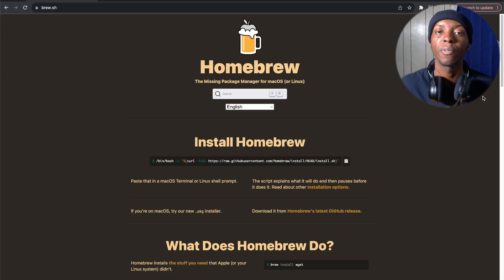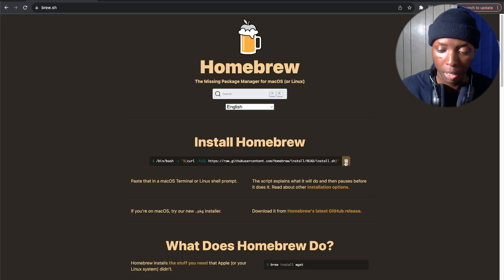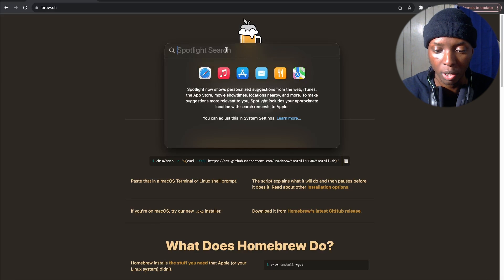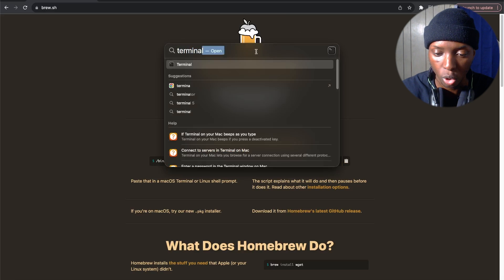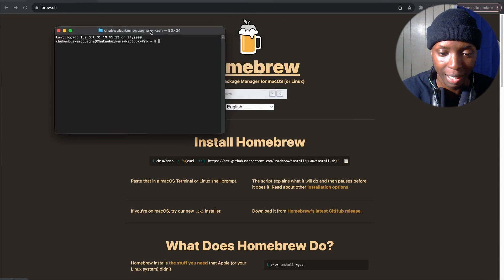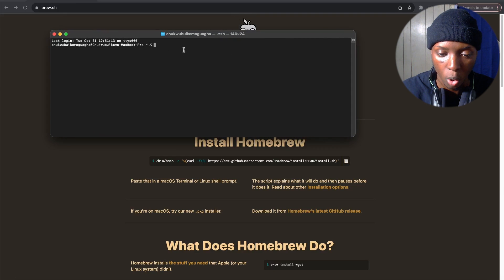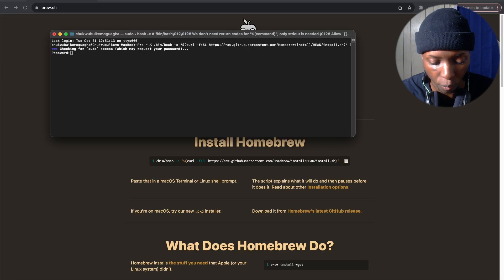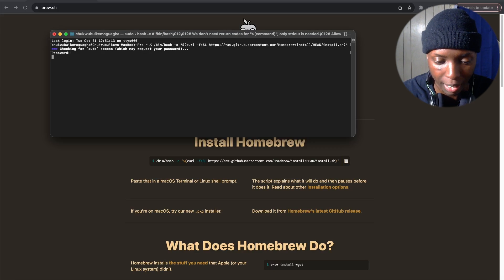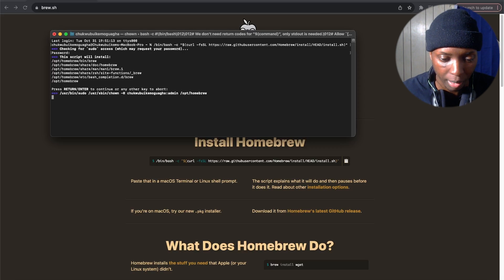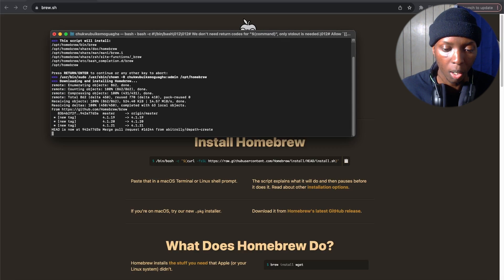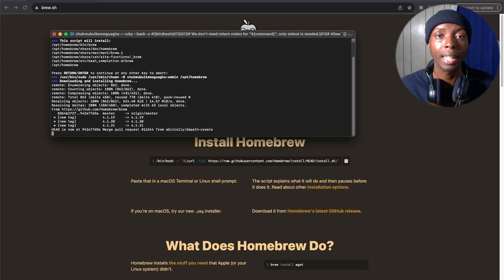So here we are at brew.sh, which is the official Homebrew website. All you're going to do is come here and click this copy button right here. Then you're going to click the Spotlight button, which is usually F4, and just type in terminal to get to the terminal for your Mac. Once you're in there, you're going to simply paste what you just got from Homebrew, then click Enter. It's going to ask you for the password to your Mac — just put that in. The script will install and you click Enter again. Now it is installing Homebrew onto my Mac. It's going to take a little bit of time, but once it's done it'll say complete.